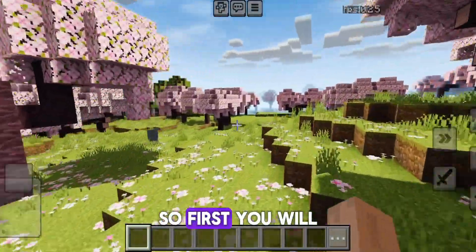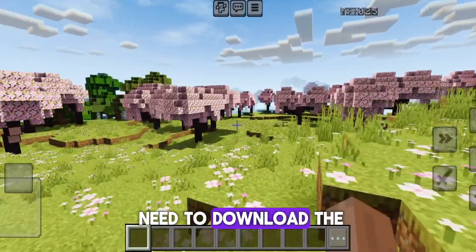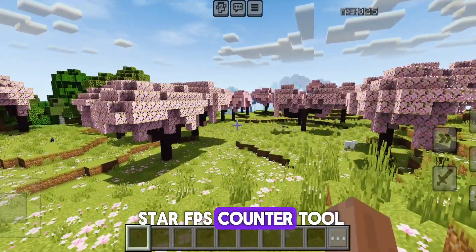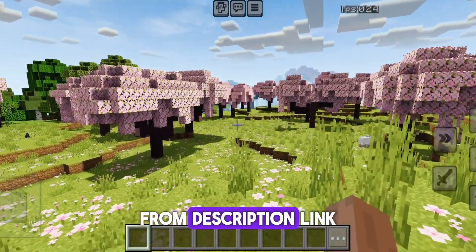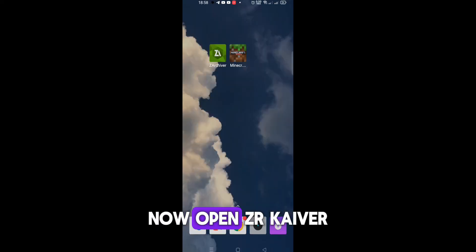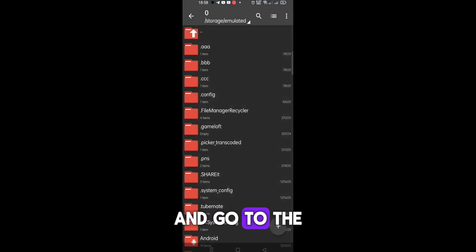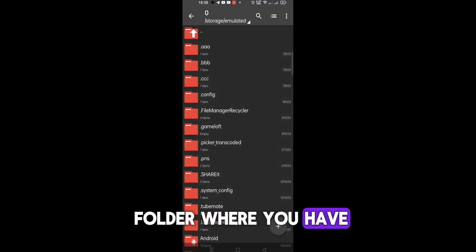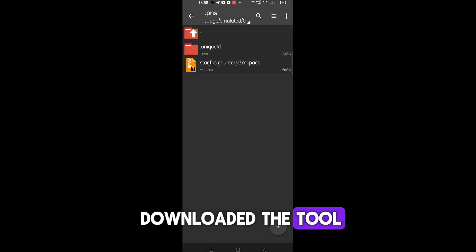First, you will need to download the star FPS counter tool from the description link. Now open ZArchiver on your device and go to the folder where you have downloaded the tool.